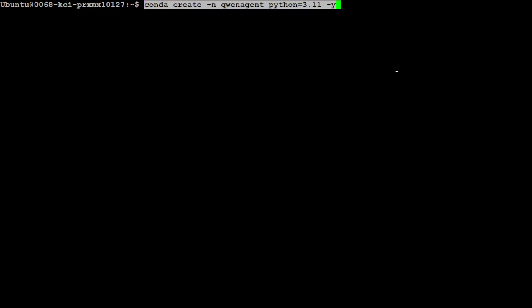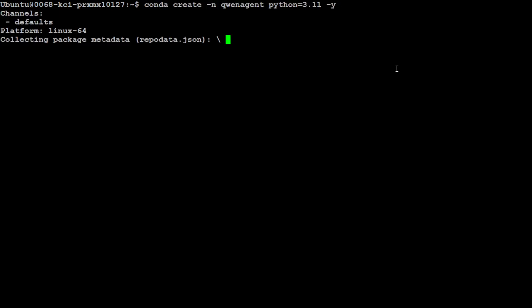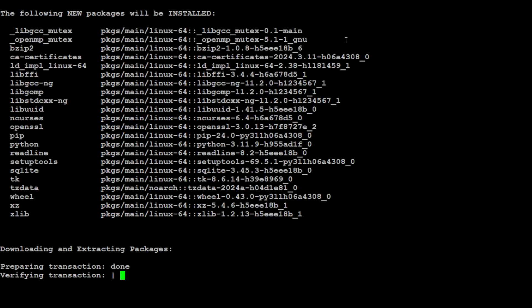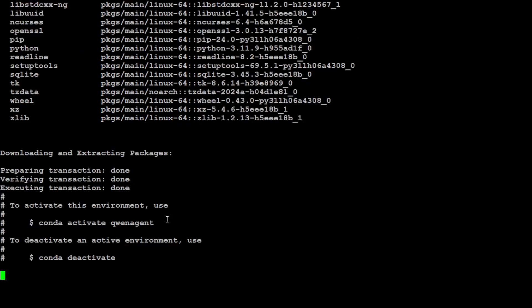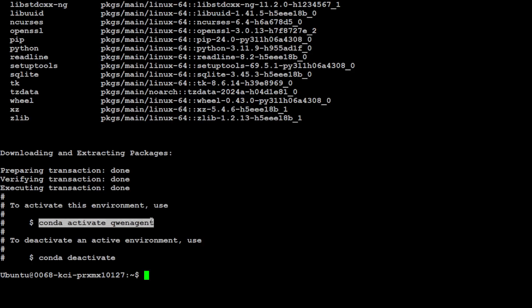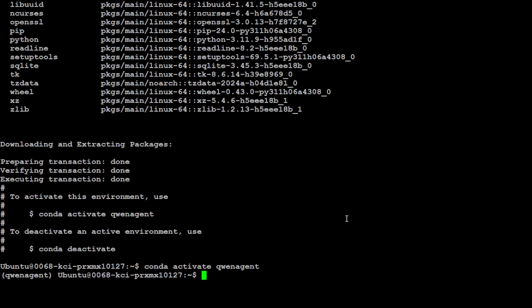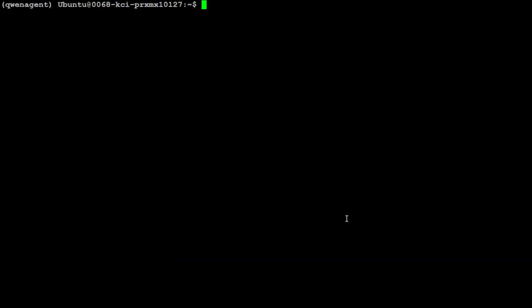Let me create the virtual environment with conda. I am calling it qwen_agent python 3.11. That should be done any minute now. That is done, let's step into that environment and you will see in parenthesis. Let me clear the screen so we are in our environment now.